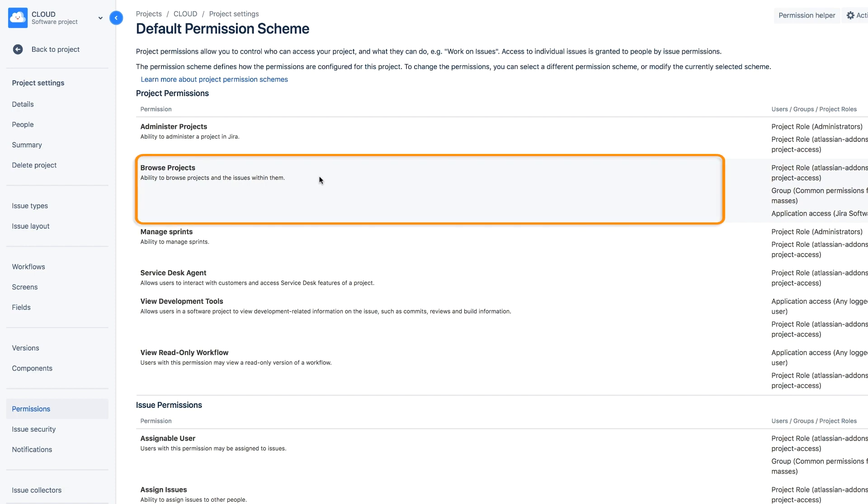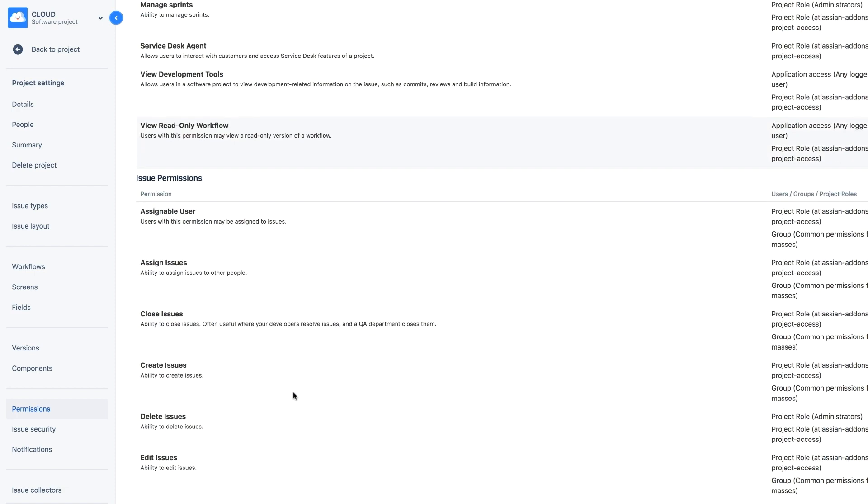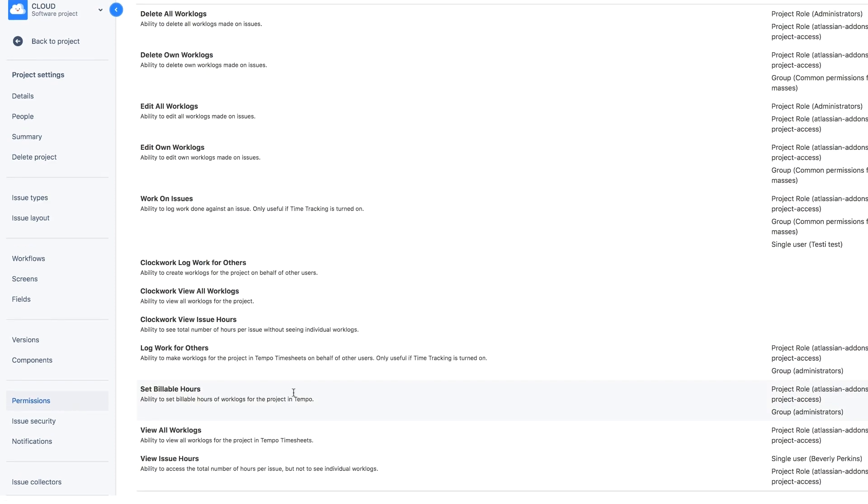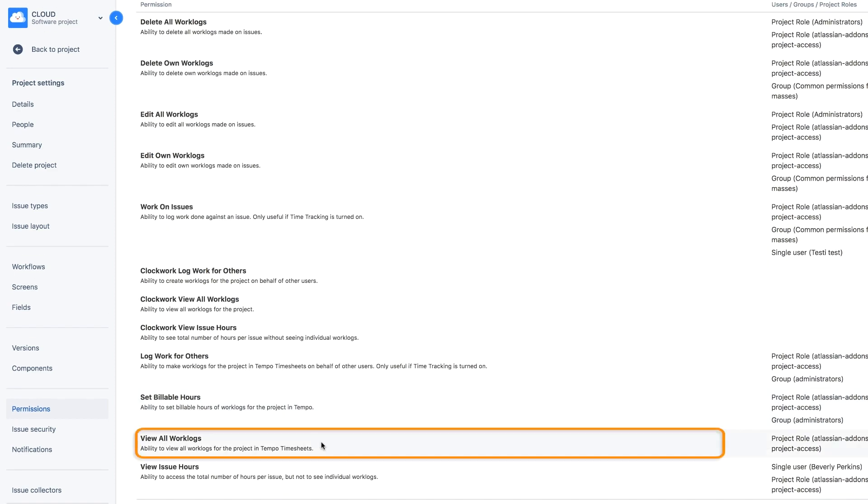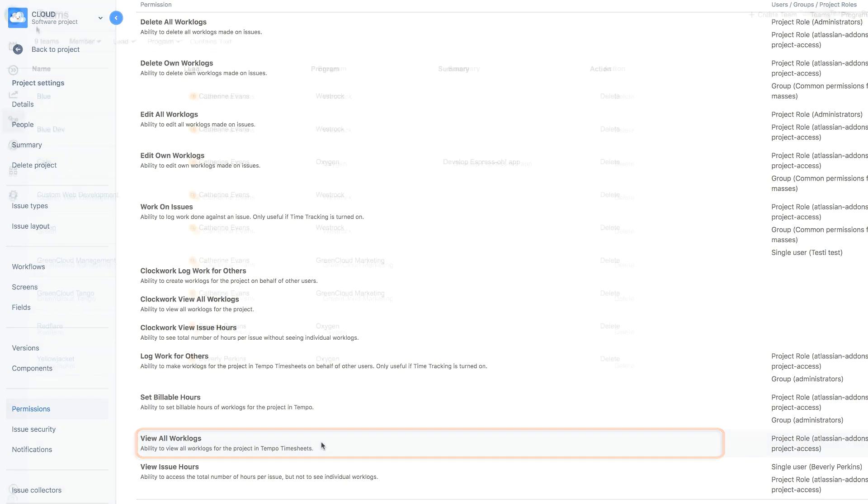The Browse Projects permission for you and your team members, and the View All Work Logs permission for you, the team lead. This lets you view your team's Tempo work logs that are created for this project.